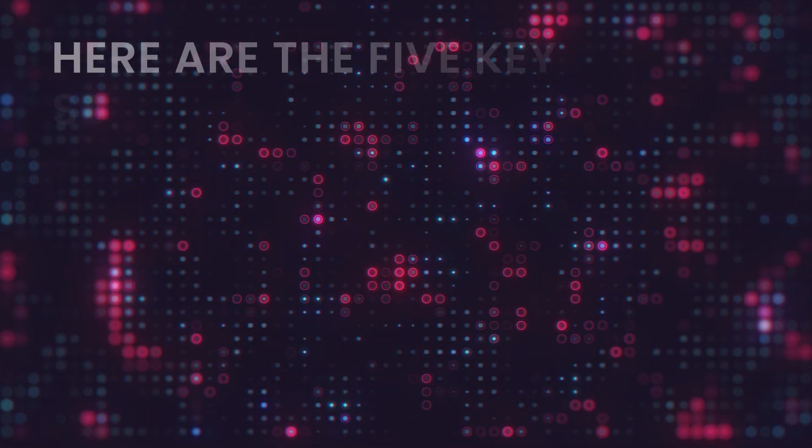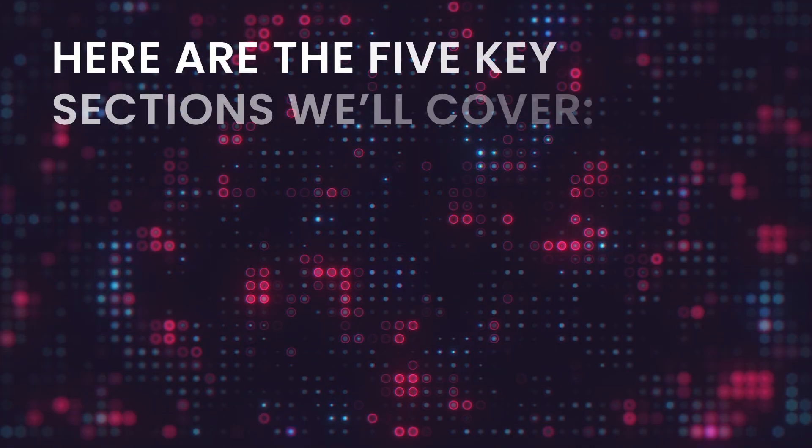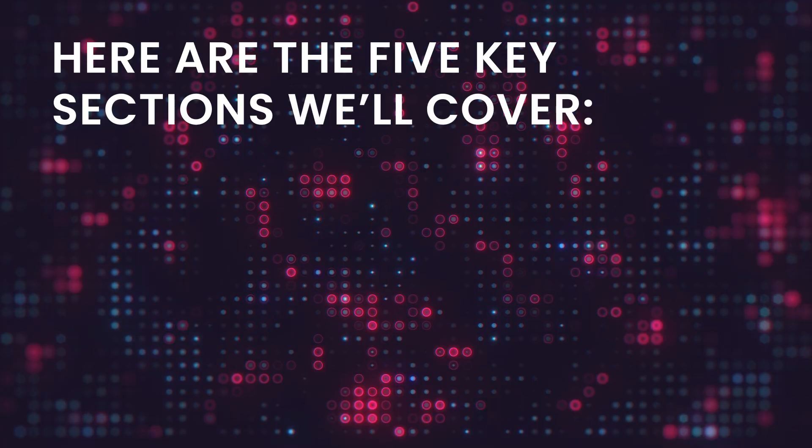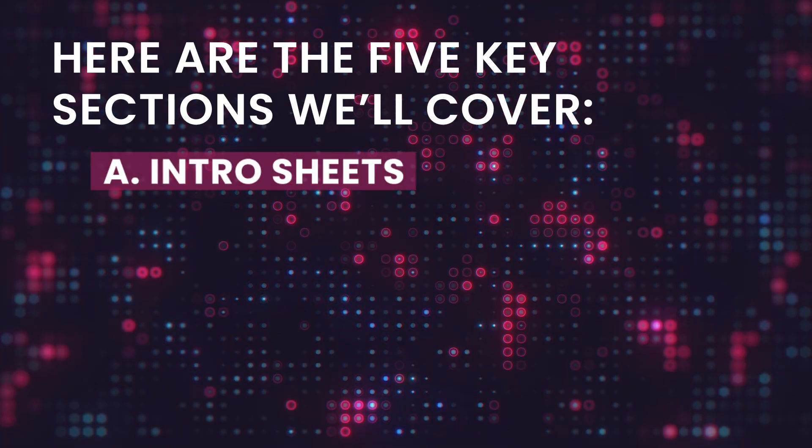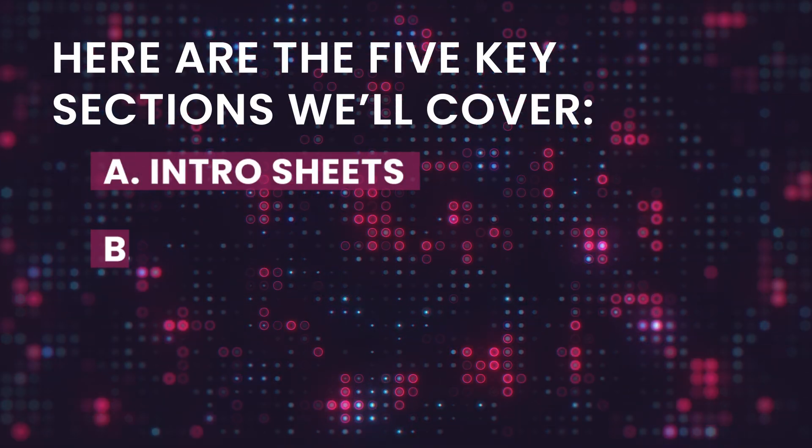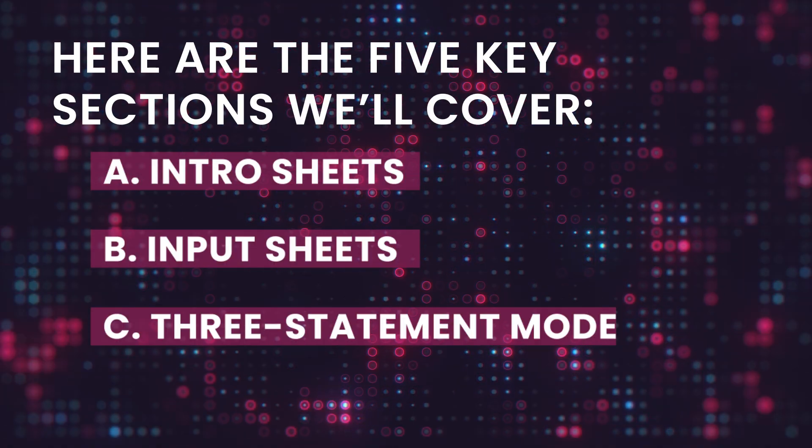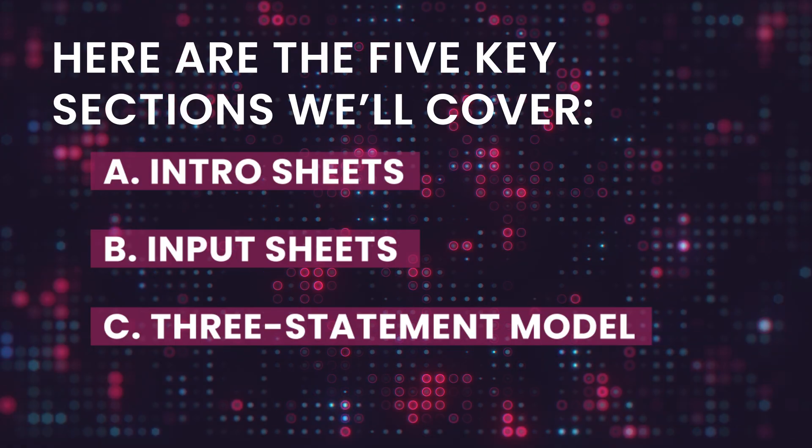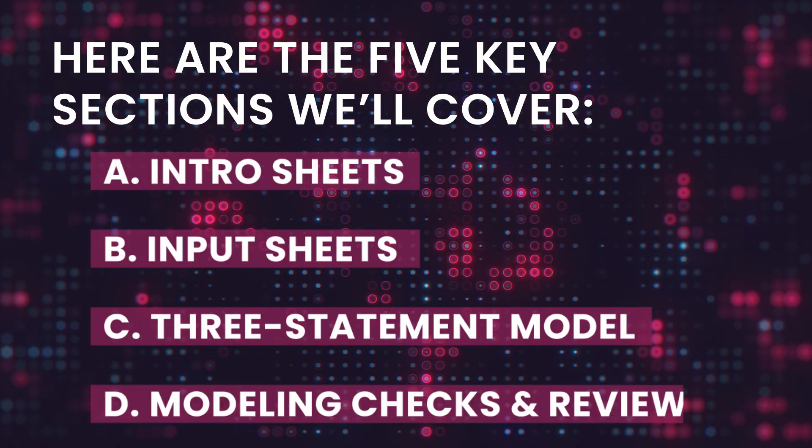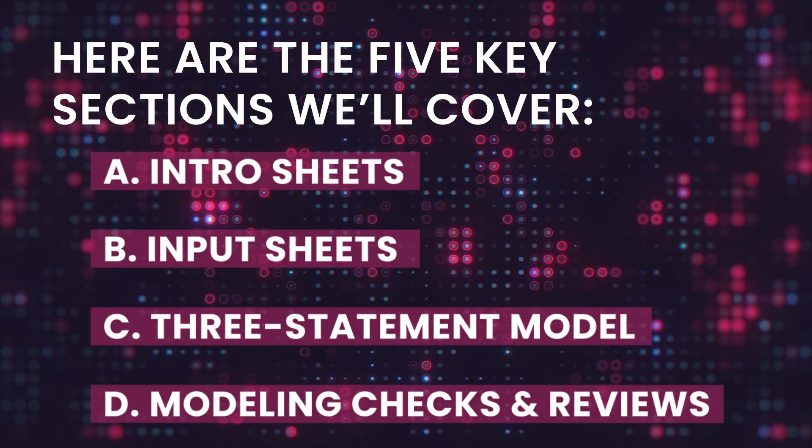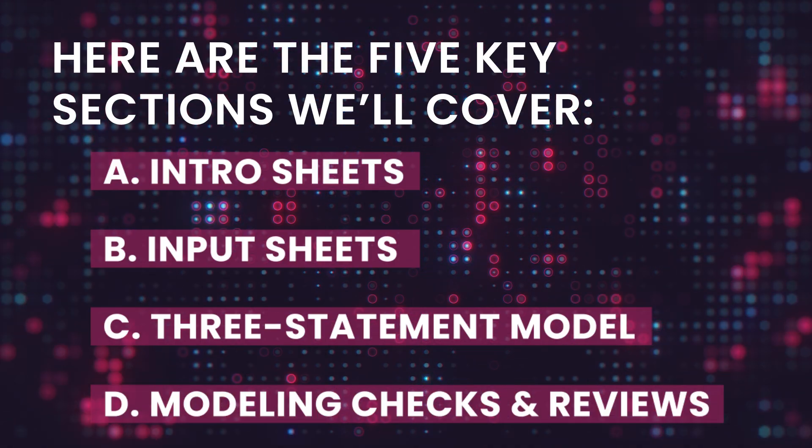Here are the 5 key sections we'll cover: Intro sheets, input sheets, 3-statement model, modeling checks and reviews, and schedules. Let's break it down.